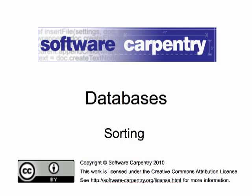Welcome to the Software Carpentry screencast on databases. This screencast is on sorting the results from a database.